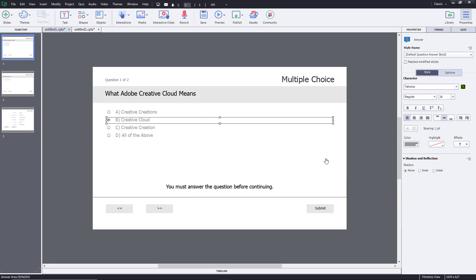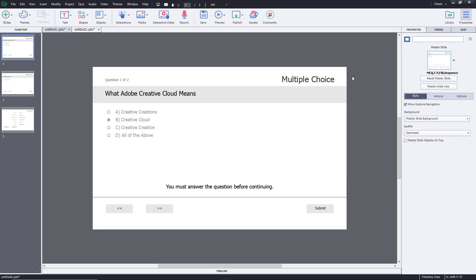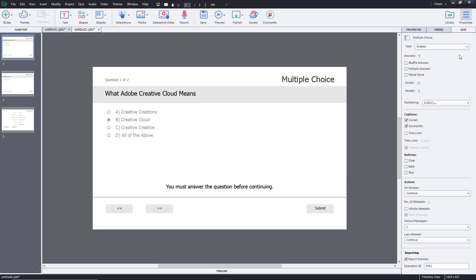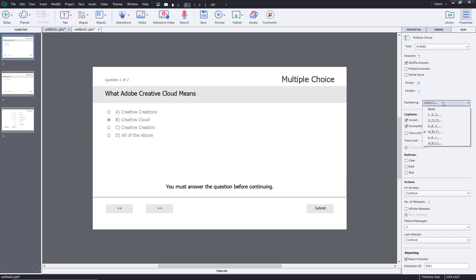By default the quiz says you must answer the question before continuing. You can also go to the quiz settings — for example, you can shuffle answers so they're not in the same position every time. If there are multiple correct answers, you can enable that option and the choices turn into checkboxes. You can give partial or full score — I'll keep it at 10 points — and you can also set a penalty for wrong answers, such as minus one point.